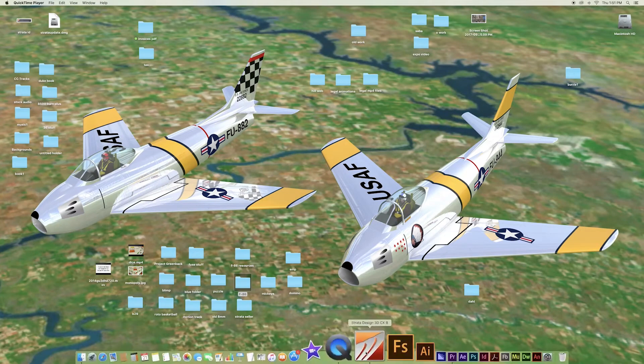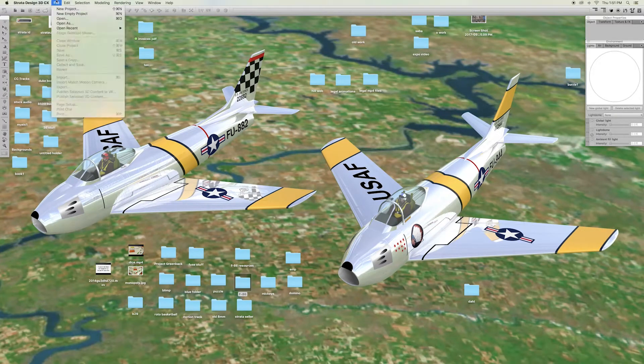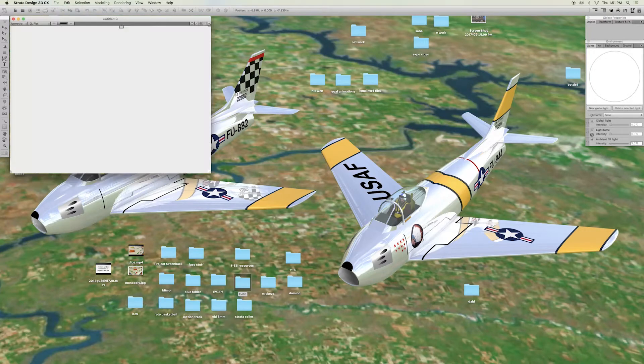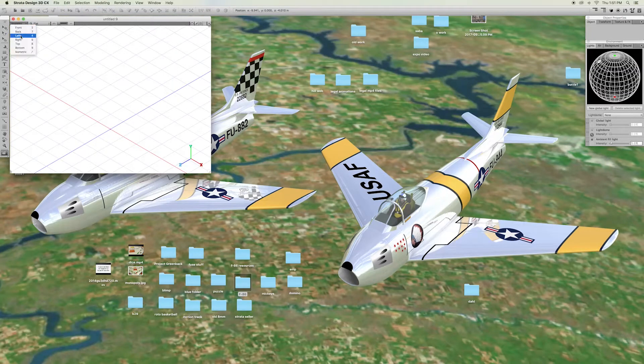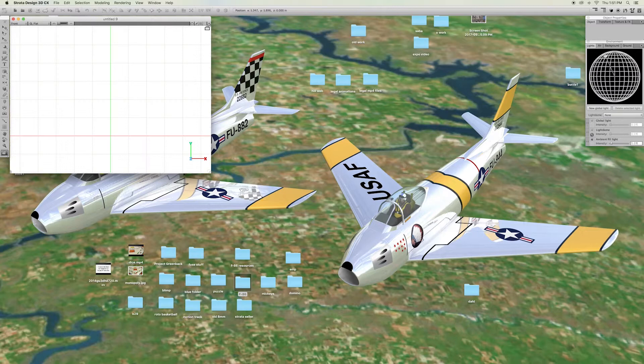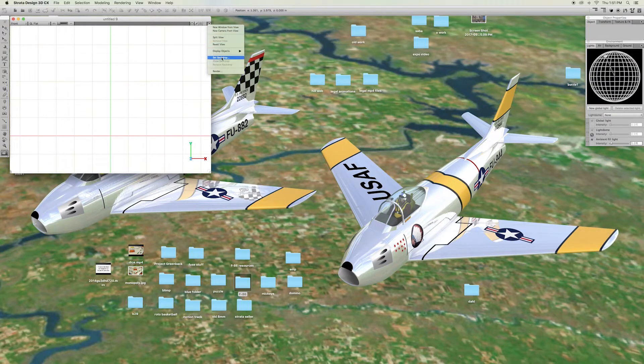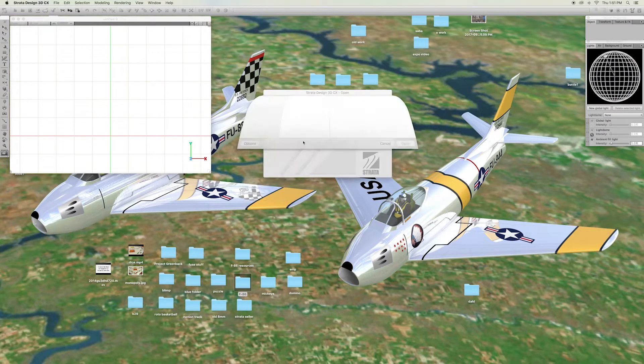Now, we open Strata 3D. Start a new empty project. Go to Front View. Then, set the backdrop to the diagram.